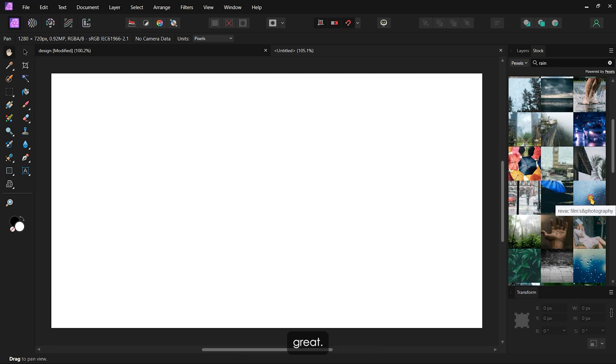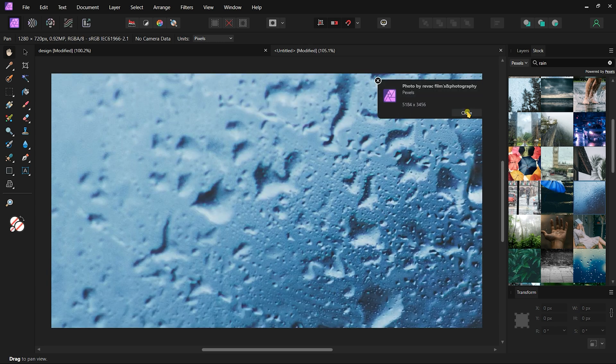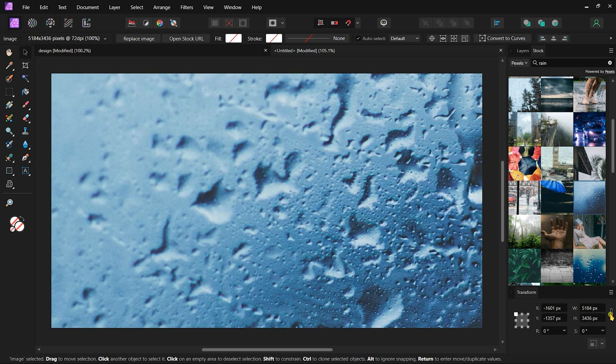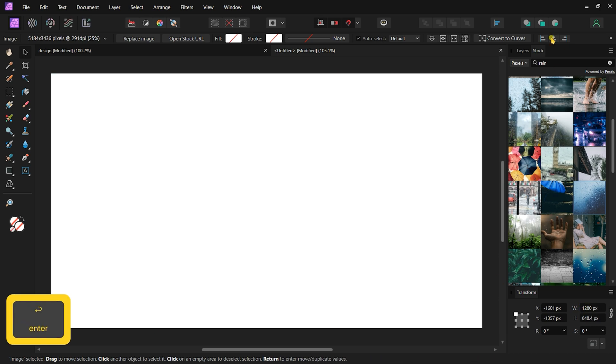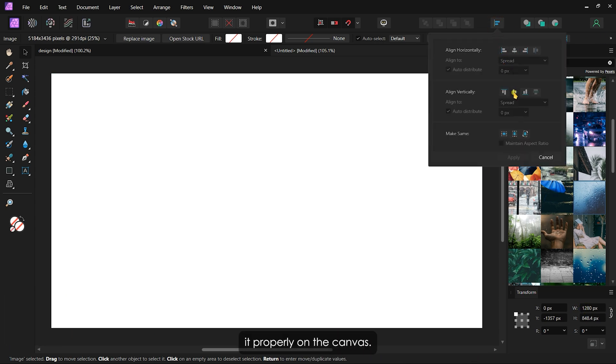I think this image will work great. I'll scale it down and position it properly on the canvas.